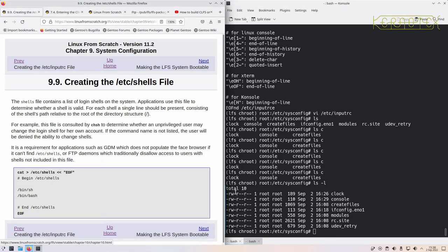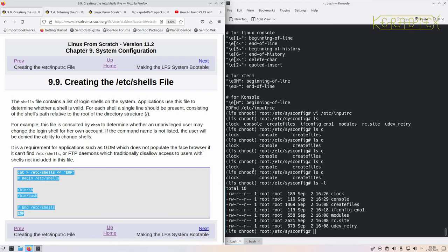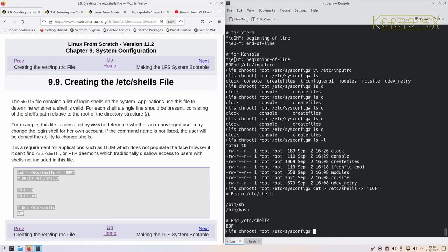Next is /etc/shells, which simply tells the system what shells are available. Bin bash is the only shell we've got, but we also have a symlink to bin sh, since bin/sh is a generic link that points to a shell that scripts can use.